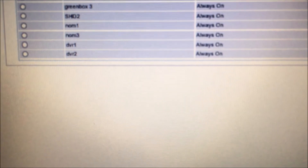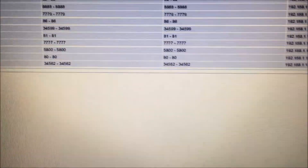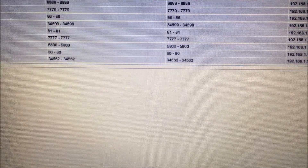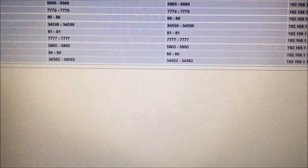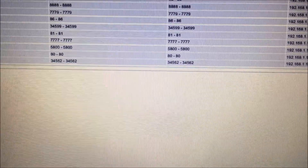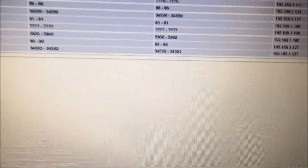Okay, and that's the setup. You can see the DVR — it's always on. There are the two ports: port 80 and port 34562. That was the port forwarding.